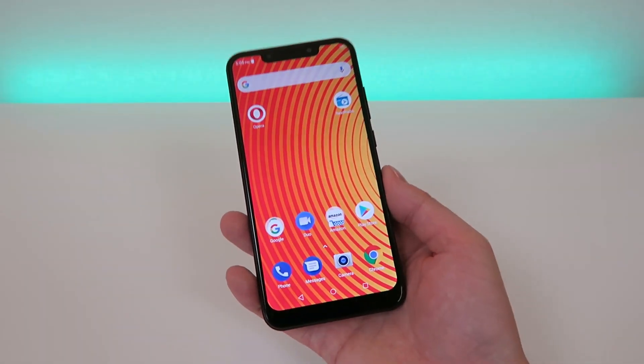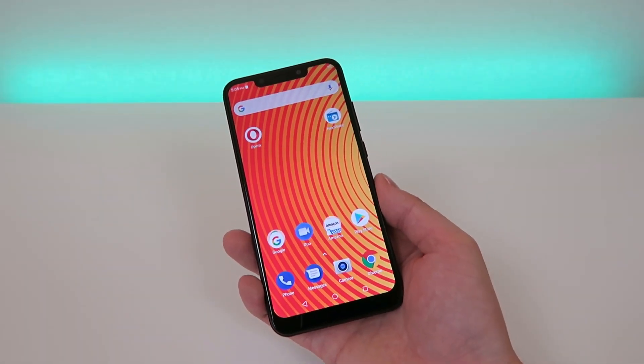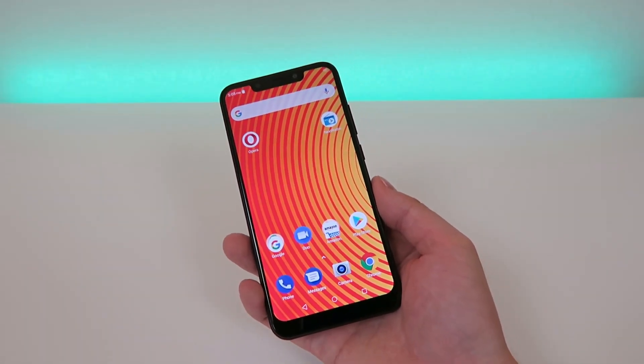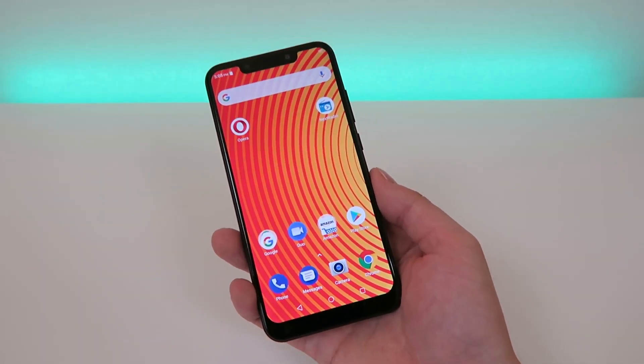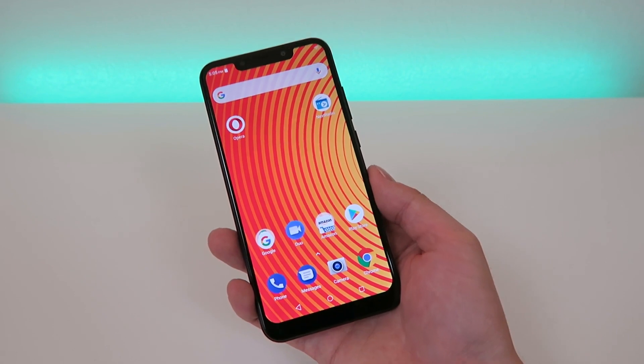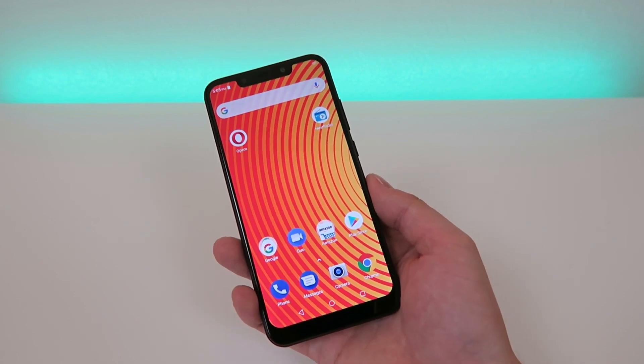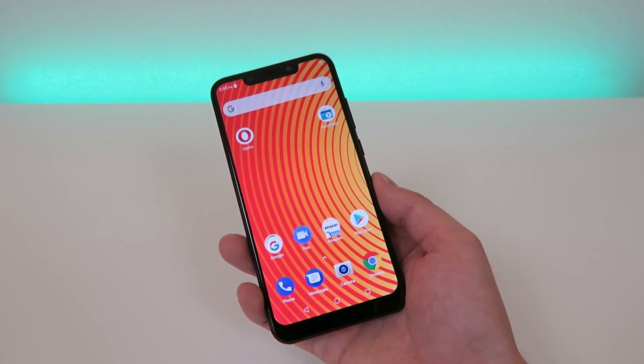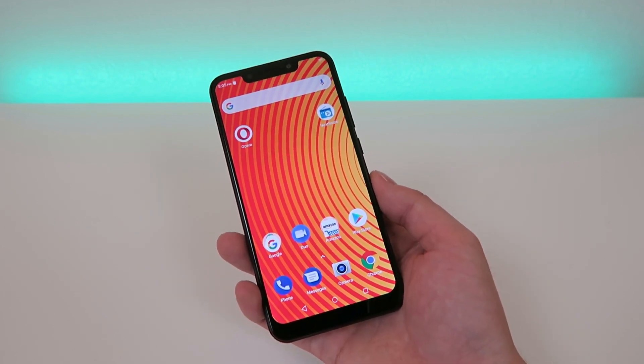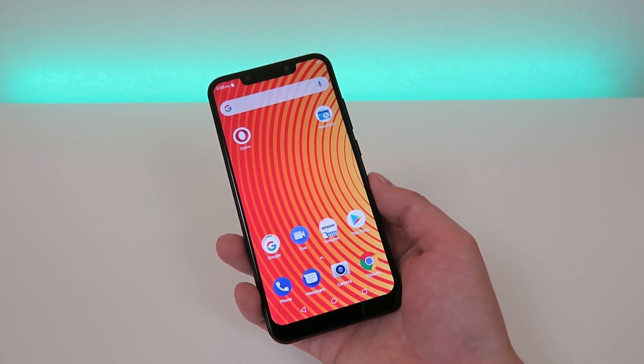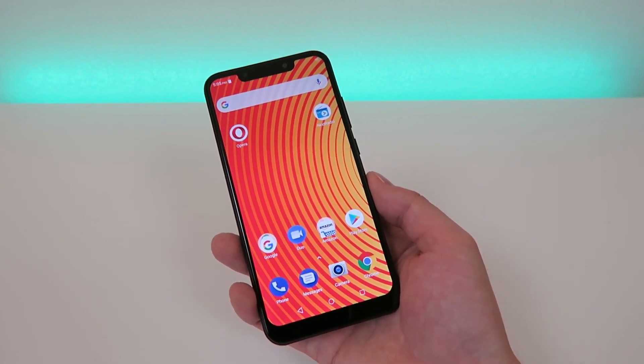What's going on everyone, this is Kevin Breeze here and in this video we're gonna go over how to make the new Blue Vivo XL4 faster. Without further ado, let's get started.